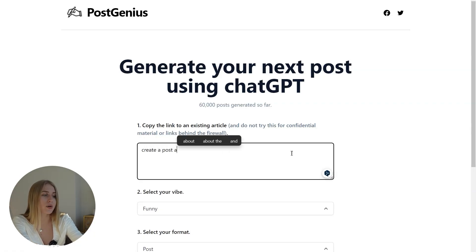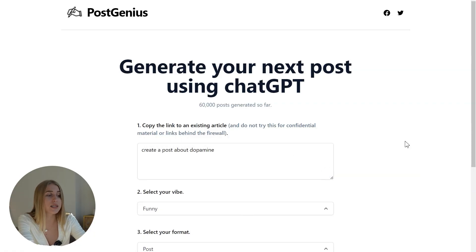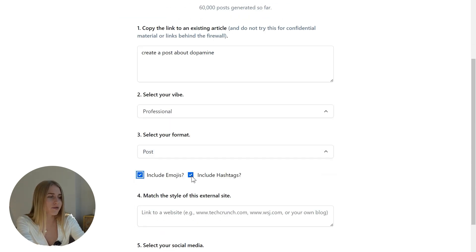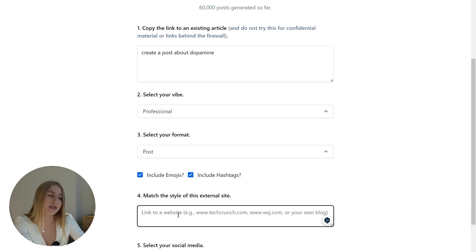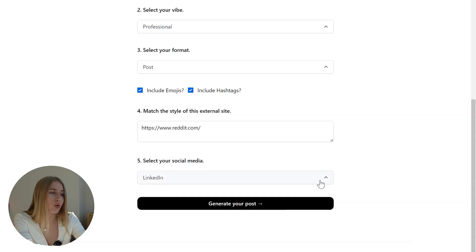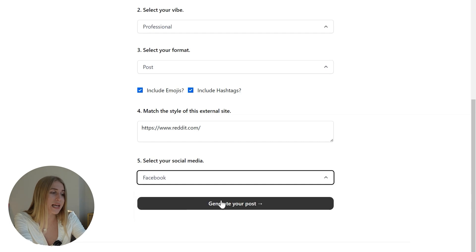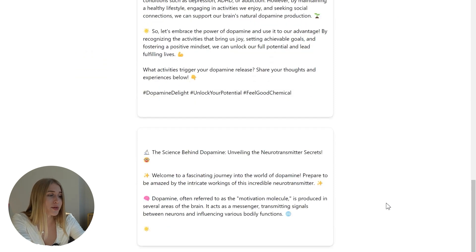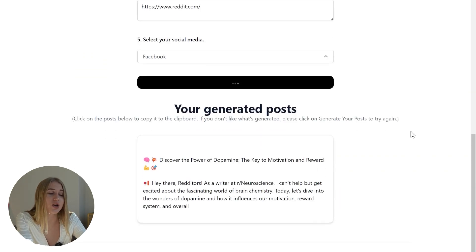With Post Genius, you write what you want to post about, choose your style, format, whether to include emojis or hashtags. You can add a link to a website for the style you want — for example, Forbes for a business audience, or Reddit for a simple style. Then you choose the platform, and the app generates a few options. If you don't like them, you can generate as many as you want.